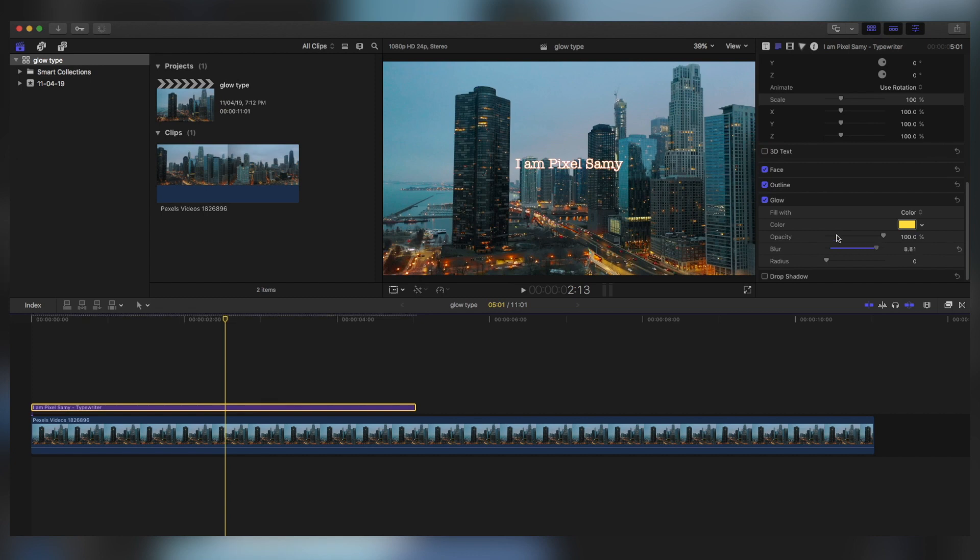Choose whatever color you feel like, increase the blur. The outline you don't need that, and increase the radius.